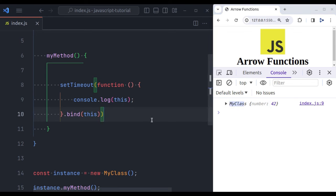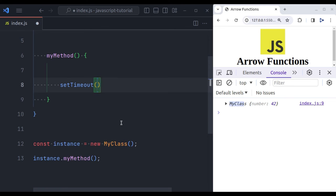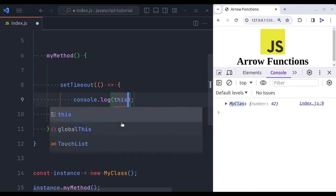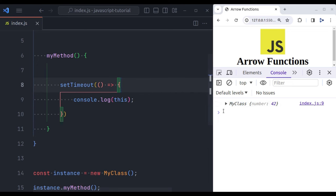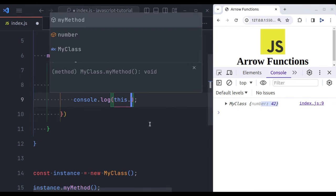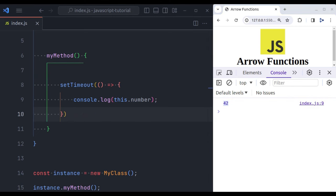But in case of arrow function, we do not need to bind the 'this' keyword manually. Let's see this. So let's remove this traditional function and let's pass an arrow function. Now let's console log 'this', and here we get MyClass. So here we can console log this dot number, and here we get 42. This behavior makes arrow functions a cleaner and more intuitive choice in many scenarios.